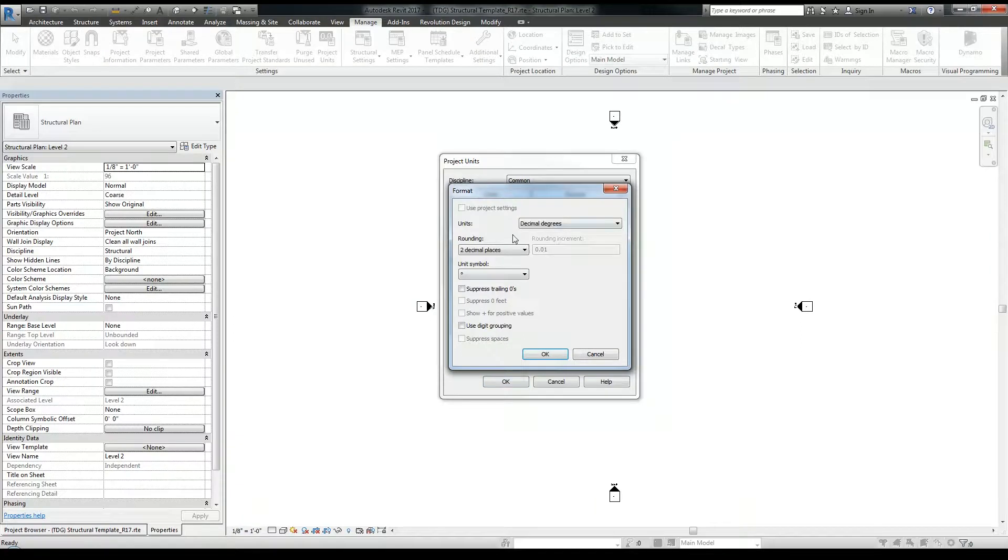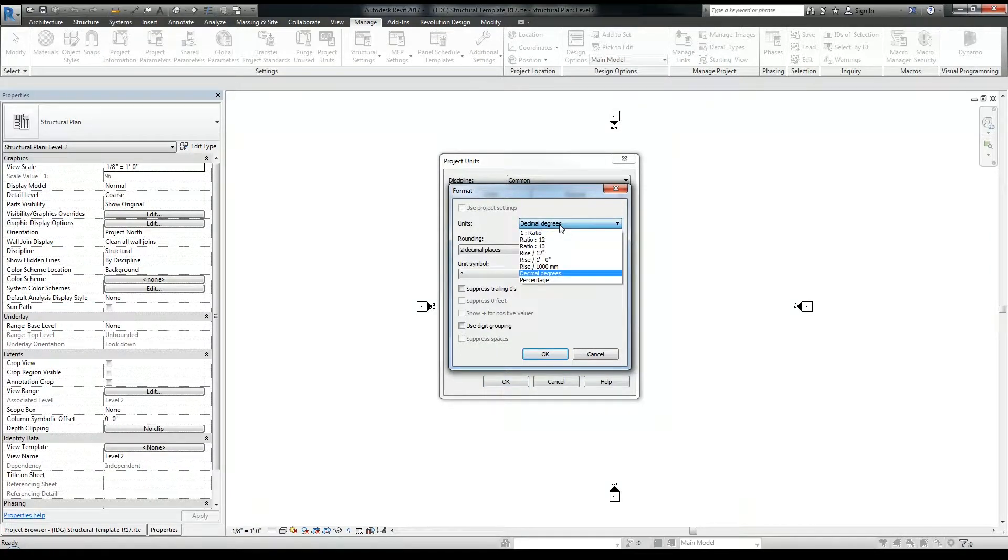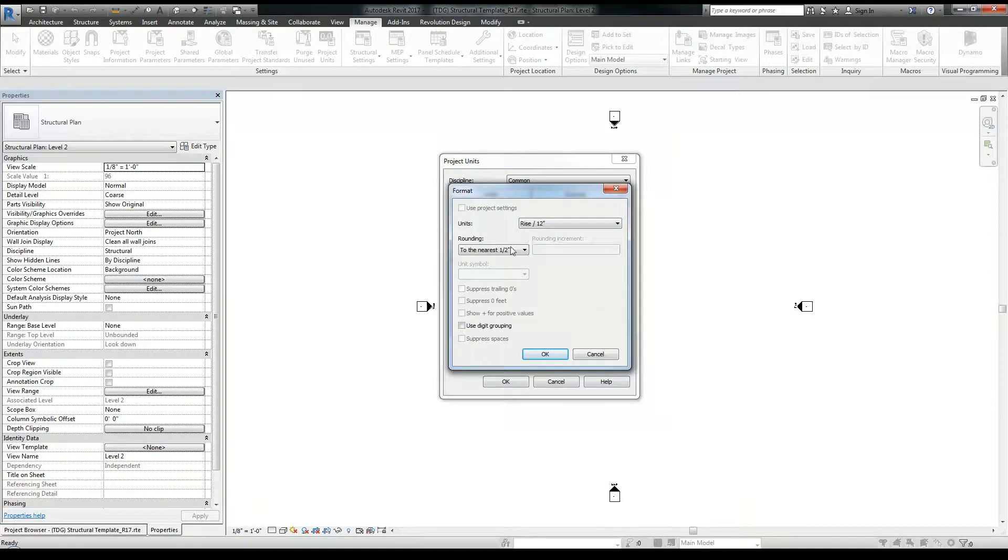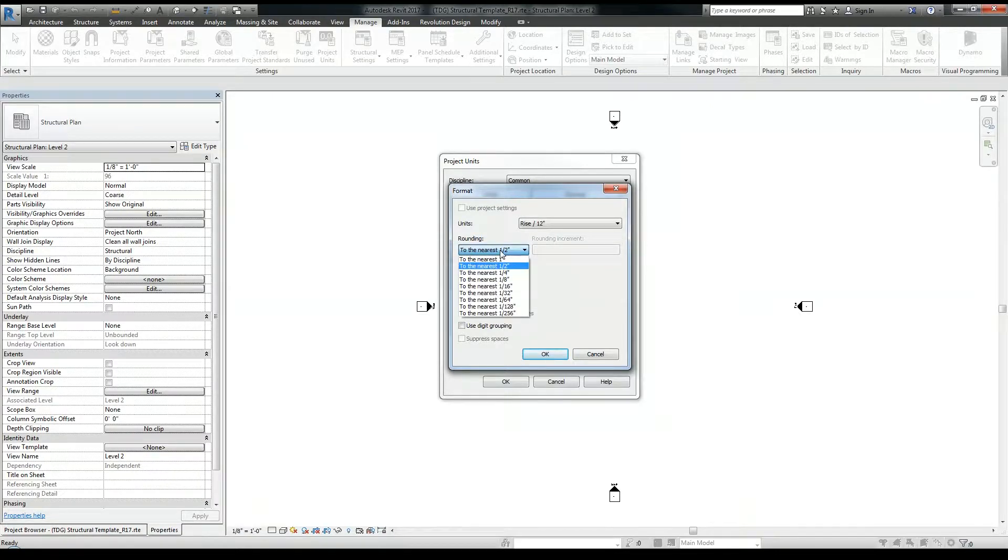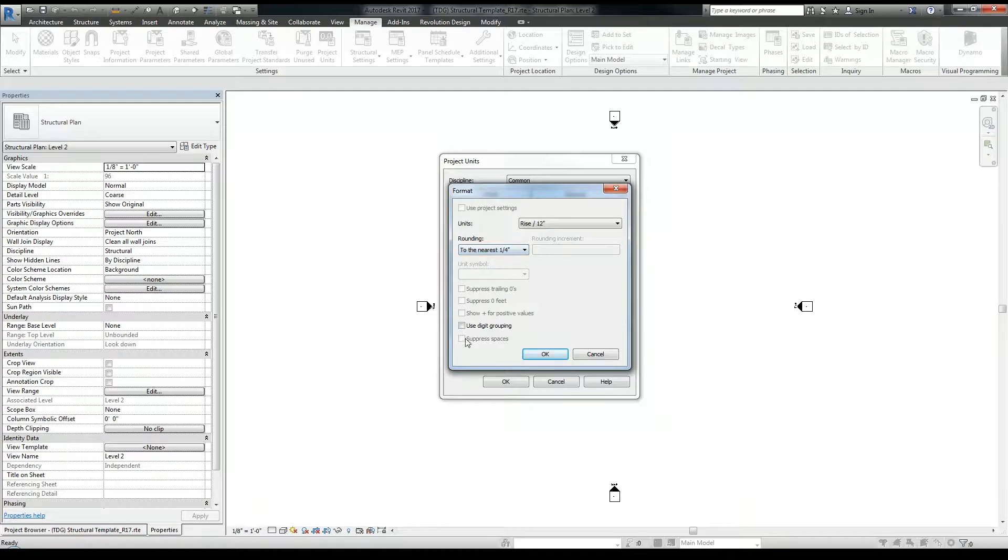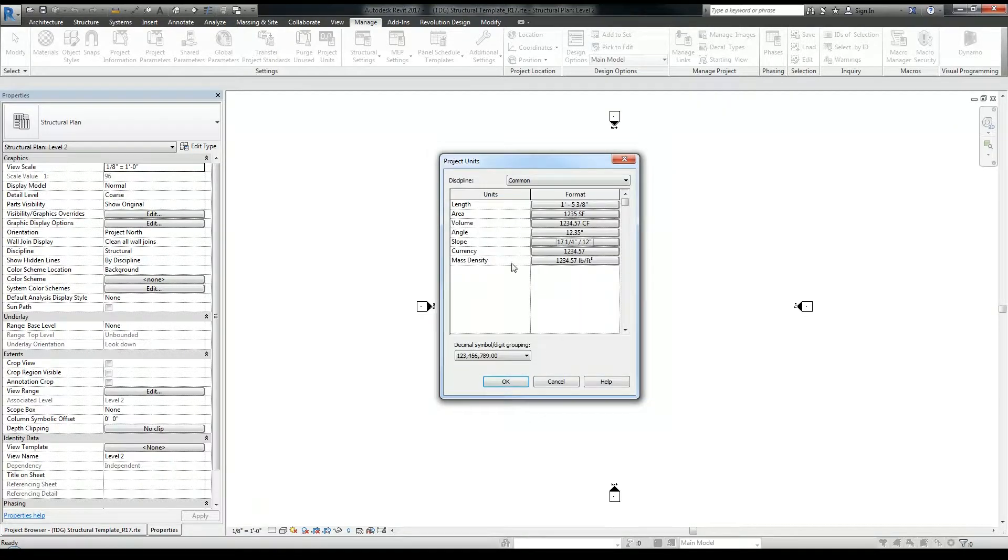And for the slopes, I like to see my slopes in a rise per foot when I'm tagging them, dimension and my precision, I like it as a quarter inch. And click OK there.